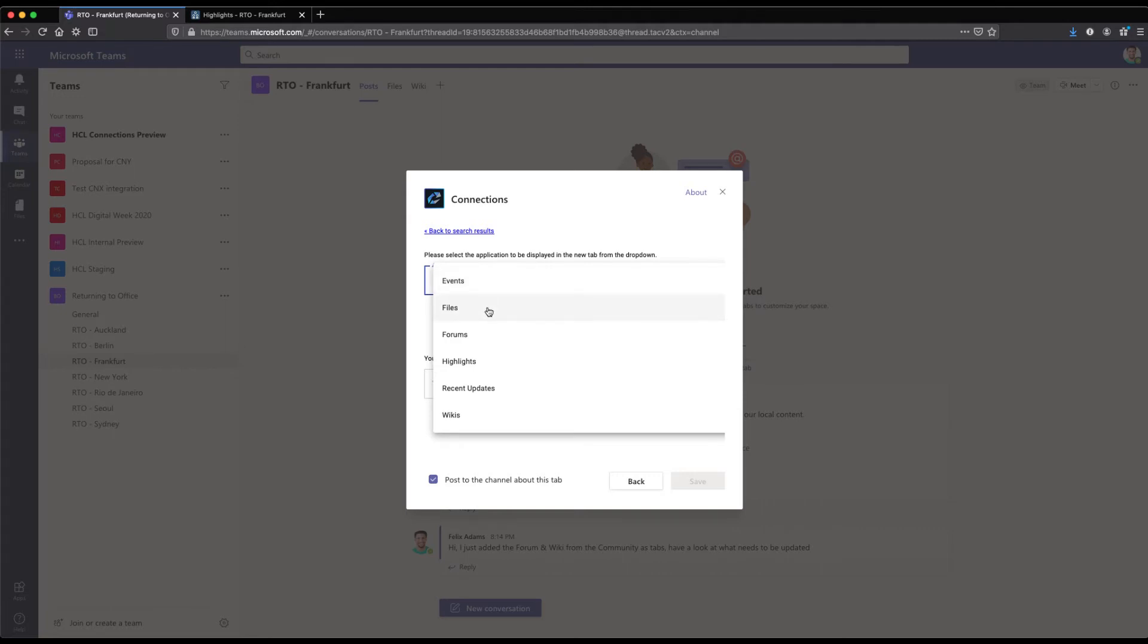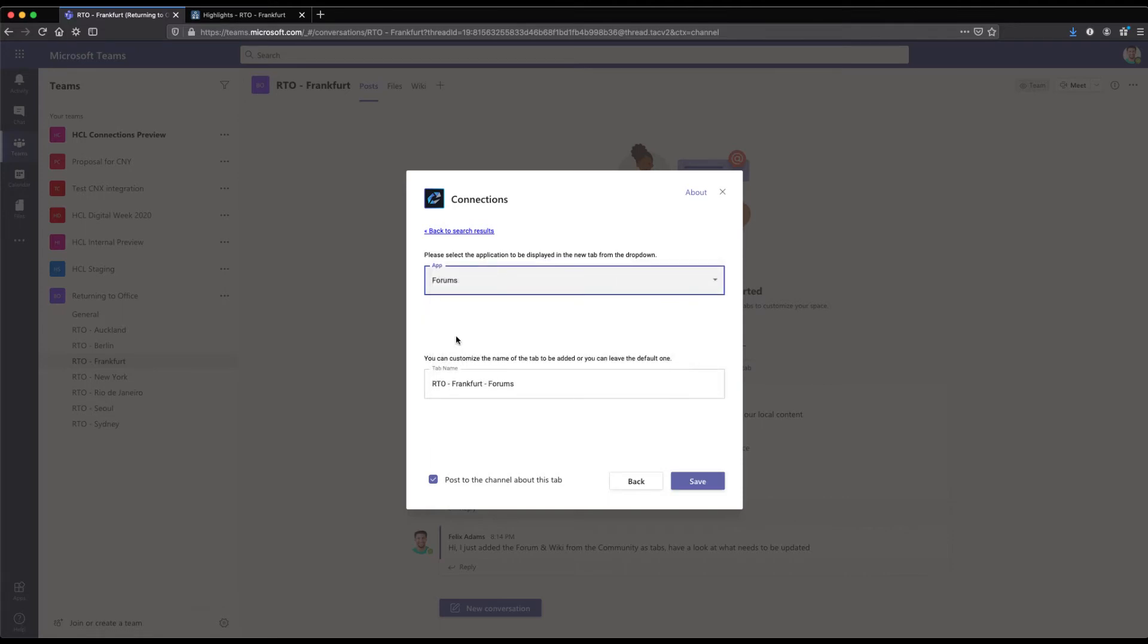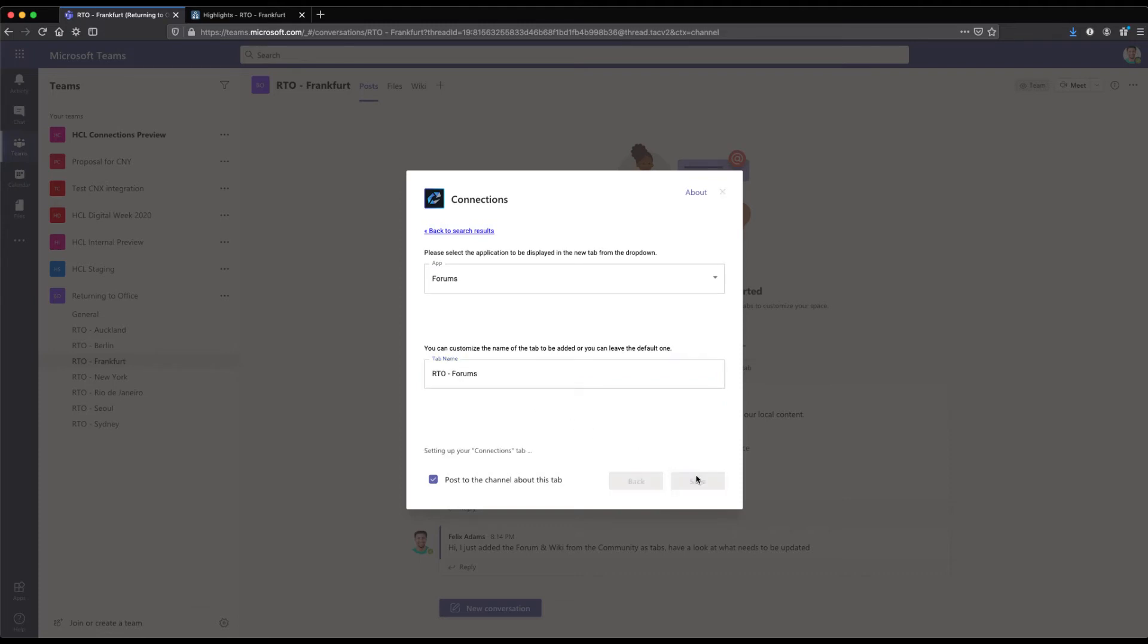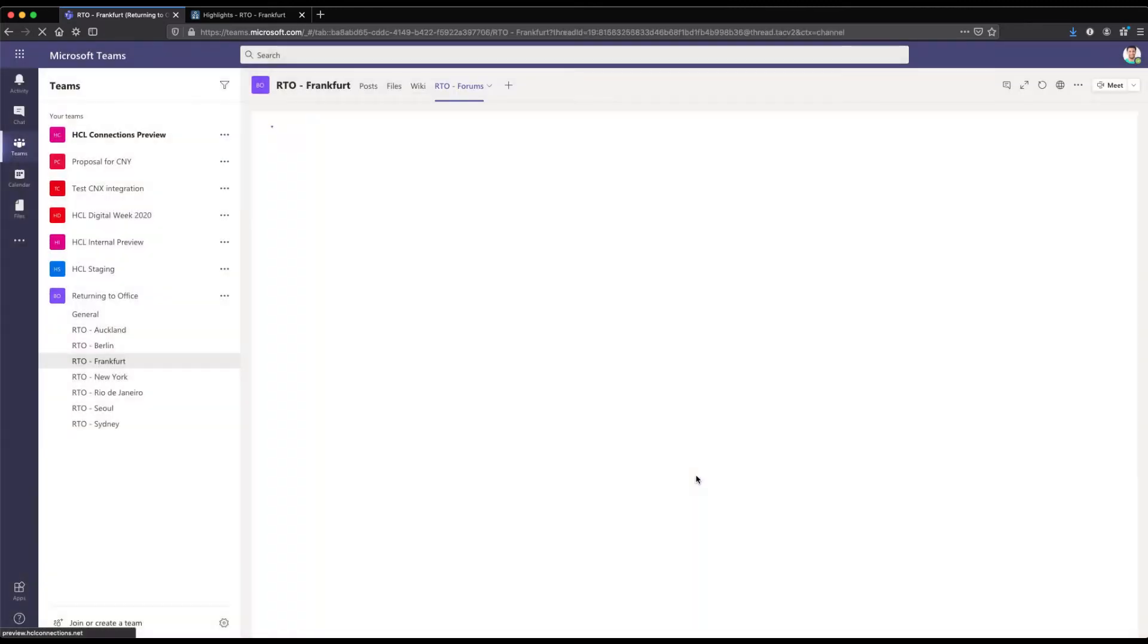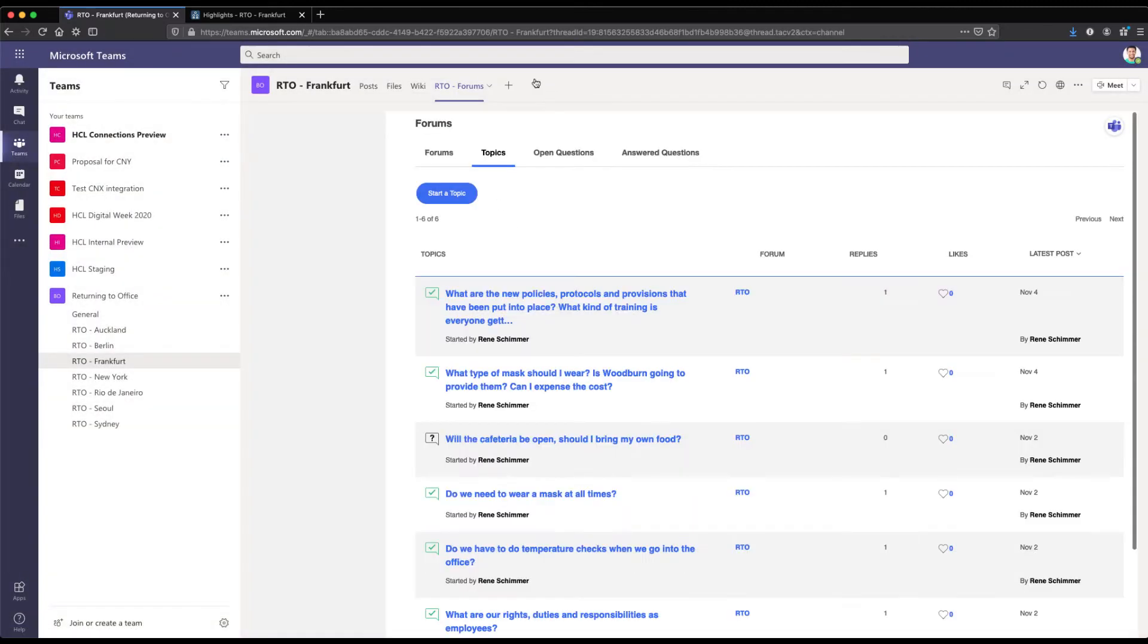We have files, forums, events, highlights, recent updates and wikis here for this particular community. We go ahead and choose the forum which I can now just shorten the name and this is the name that will appear at the app on top of the Teams app here. So right now we have the forum from returning to office RTO and there is the forum straight out of Connections rendered here in the Teams channel.